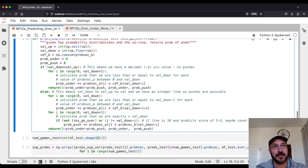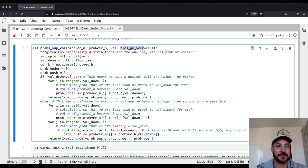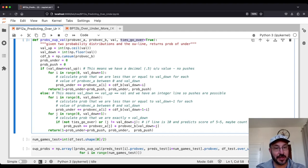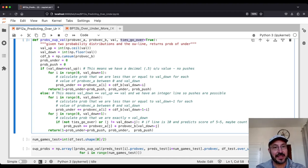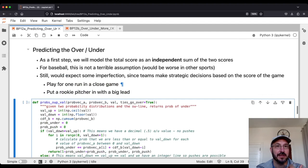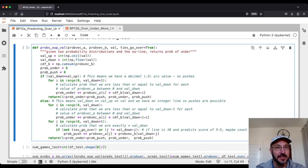For an integer value like 11, we go from zero to val_down minus 1 for the under, and separately count the probability of being exactly equal to val_down as a push. I also added a 'ties_go_over' flag: if the over/under is an even integer and the model predicts a tie — say 5-5 — I interpret that as going to extra innings where someone scores, making it an over. You can set this to false if you'd prefer to count it as a push. It's a minor corner case with minimal impact on overall statistics.